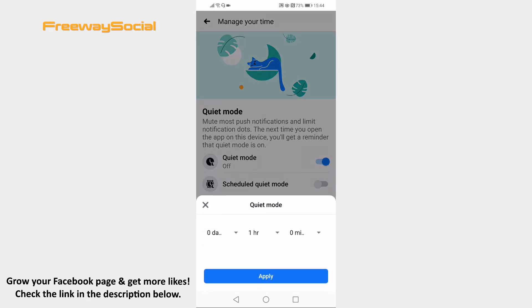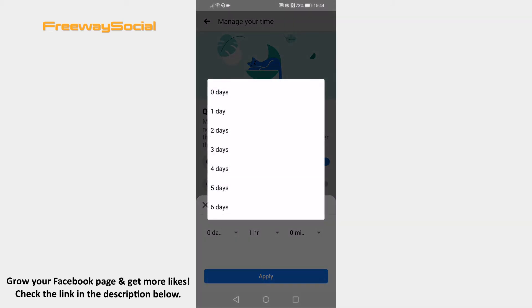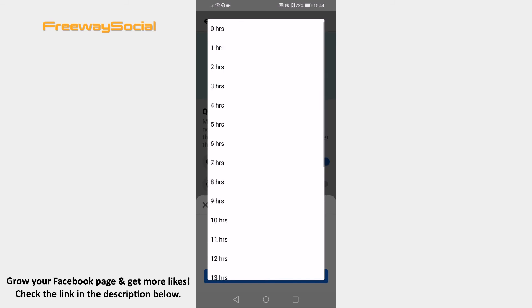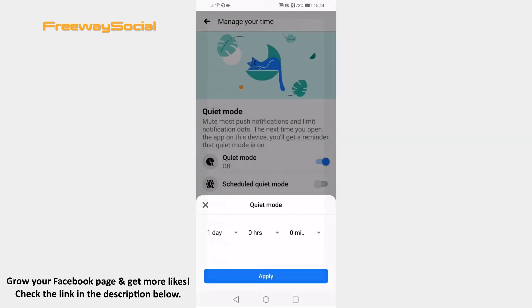Set the time frame for how long should push notifications be muted for? I will just select one day. Click on apply button afterwards.